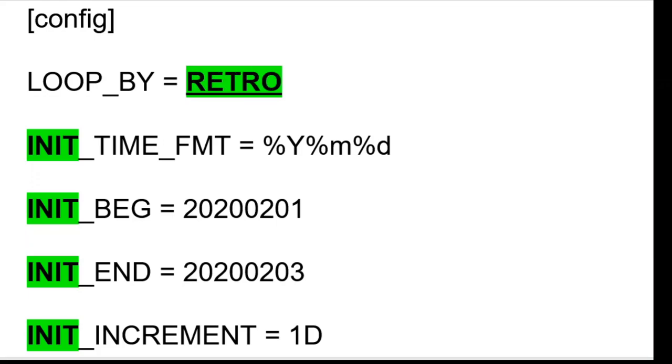Retro can also be used for the value of loopby, but you will still need to set the appropriate init time variables.